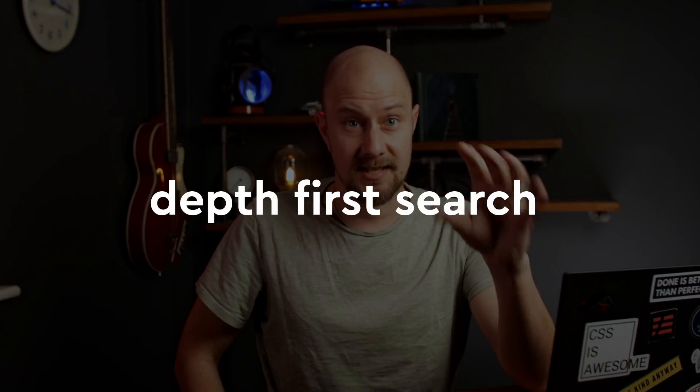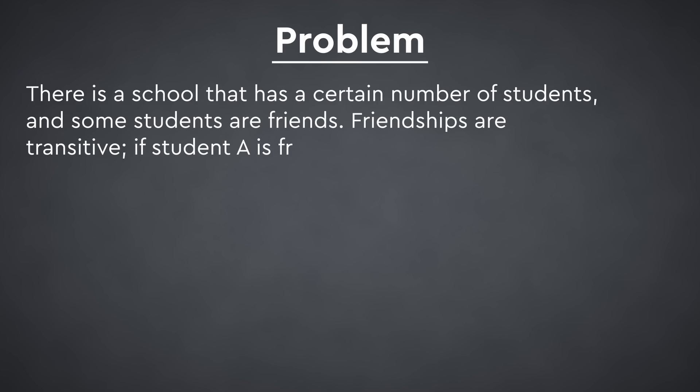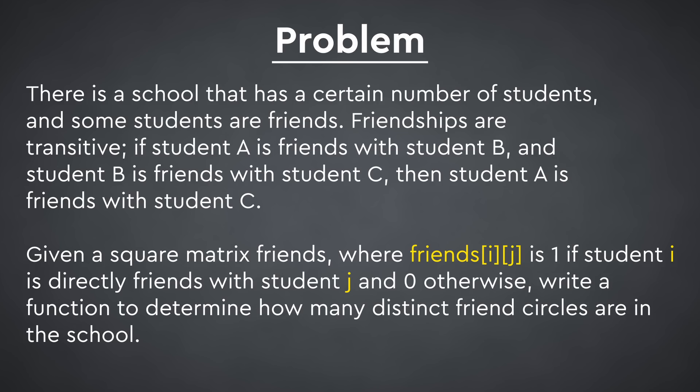This is a video about depth first search in the context of the following LeetCode problem. There is a school that has a certain number of students and some of those students are friends. Friendships are transitive, so if student A is friends with student B and student B is friends with student C, then student A is therefore friends with student C.